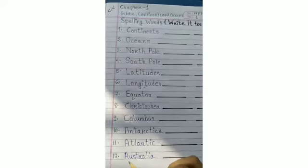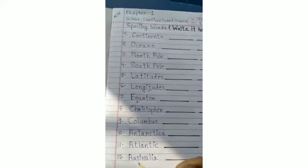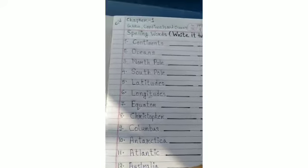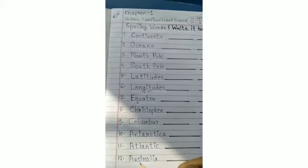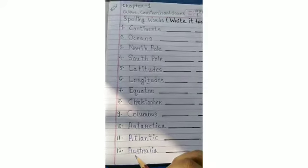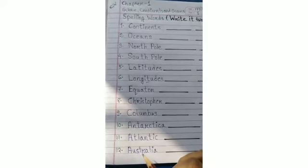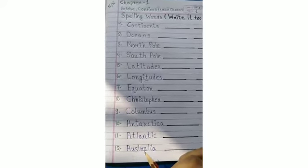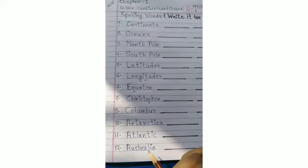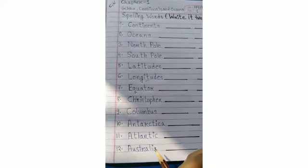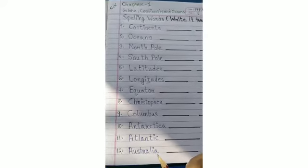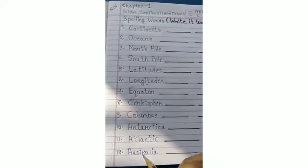The next word is: Australia. Australia. A-U-S-T-R-A-L-I-A. Australia, okay?